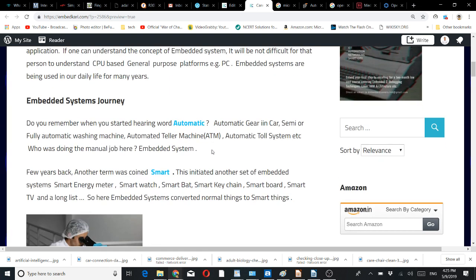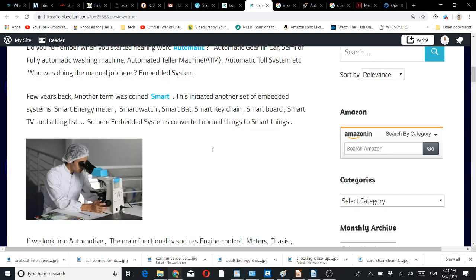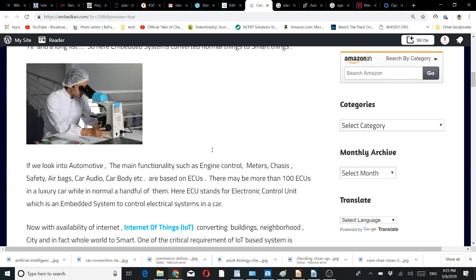Few years back, another term was coined: smart. This initiated another set of embedded system applications like smart energy meters, smart watches, smart cricket bats, smart keychains, smart boards, smart TVs, and a long list. Embedded systems converted normal things around us to smart things.